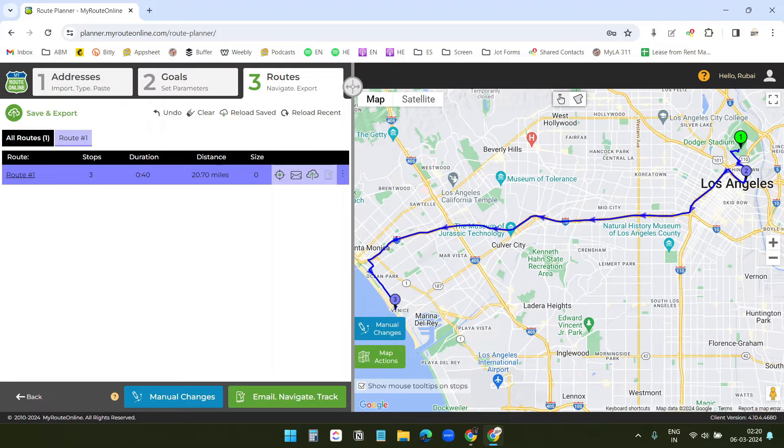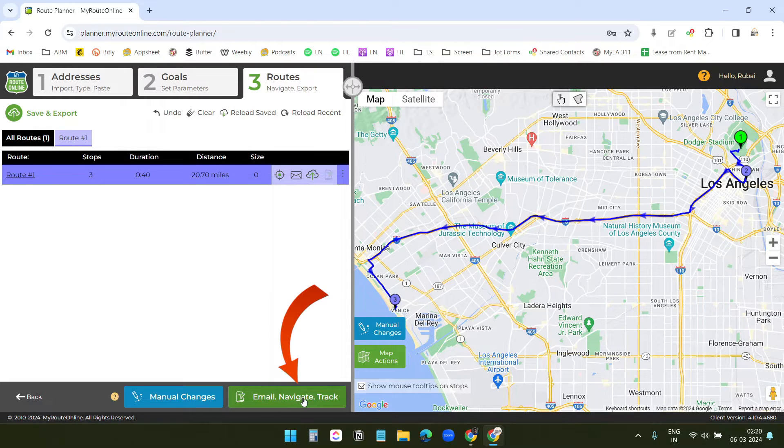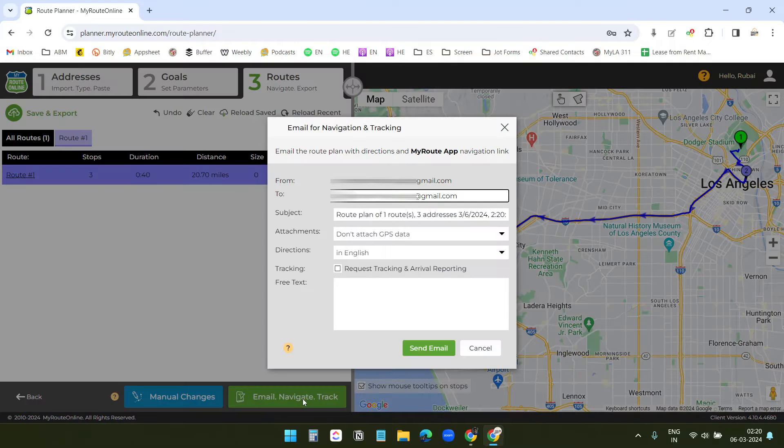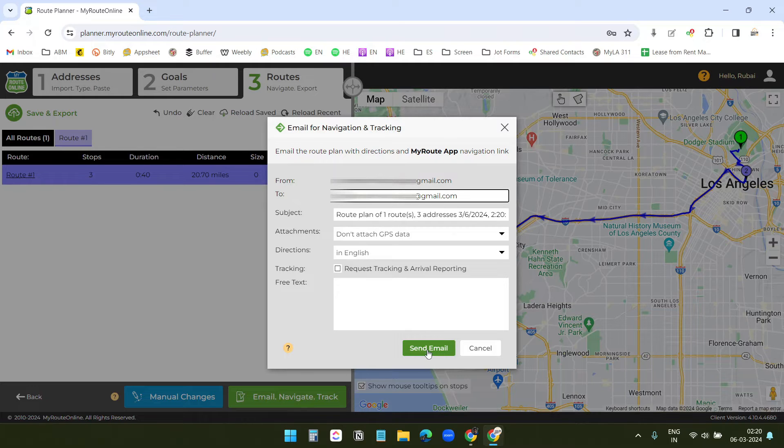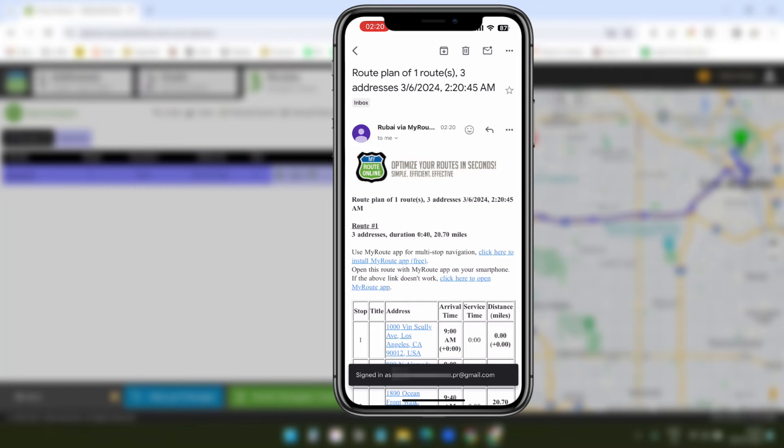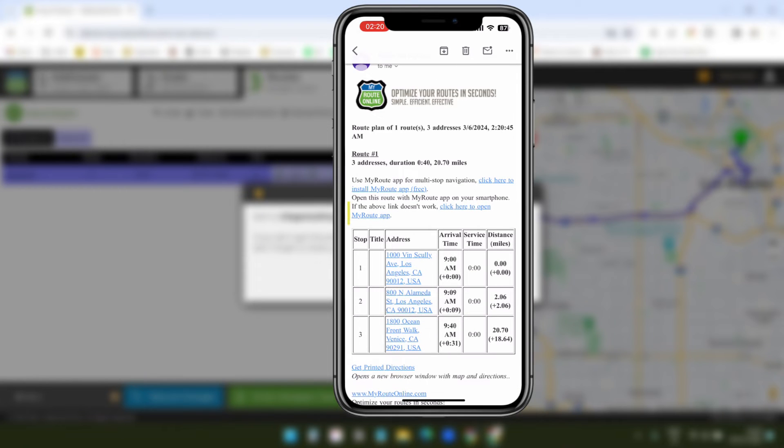Now, I need to email the custom route to my phone. So, I will click on this email option, and I will send an email. Now, I have received the route here, and I will click here to open my route.